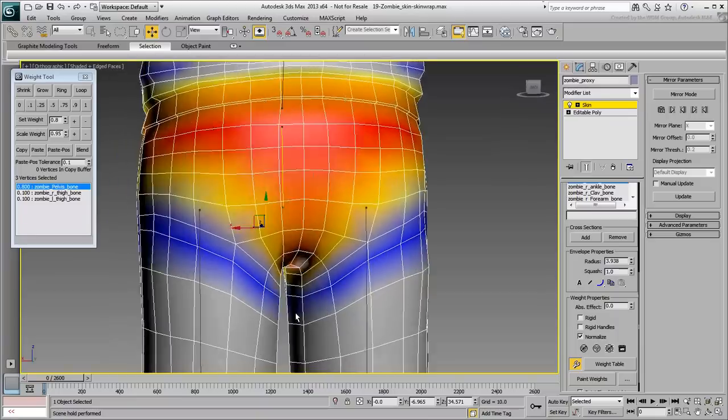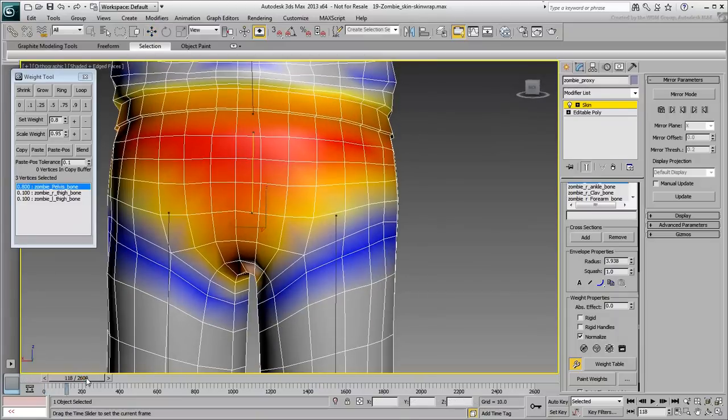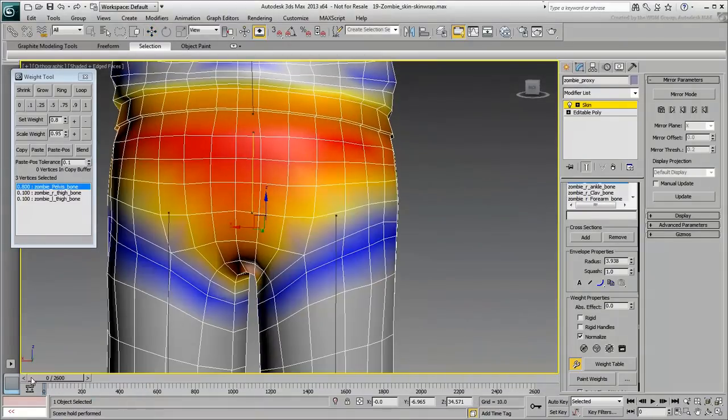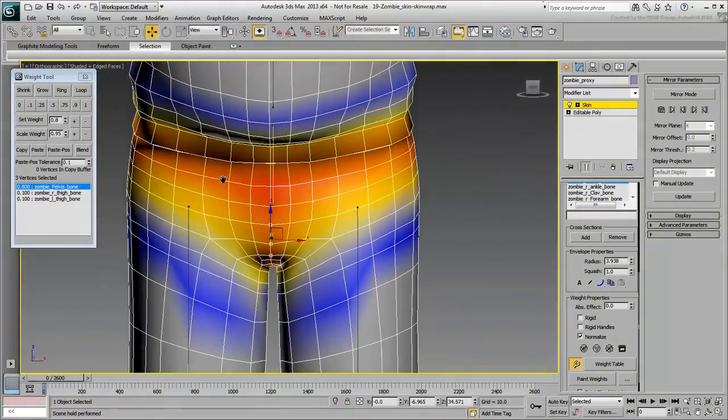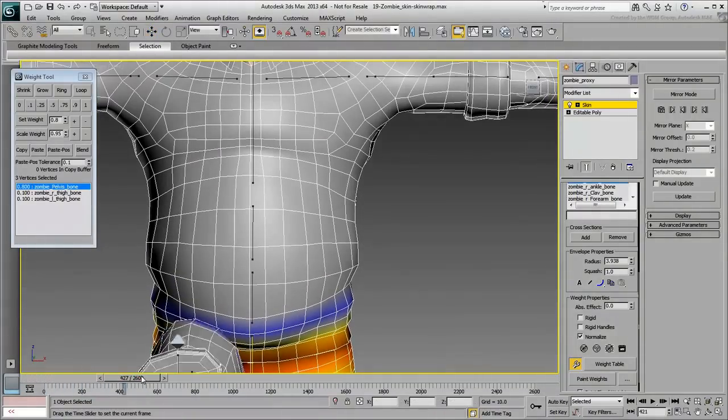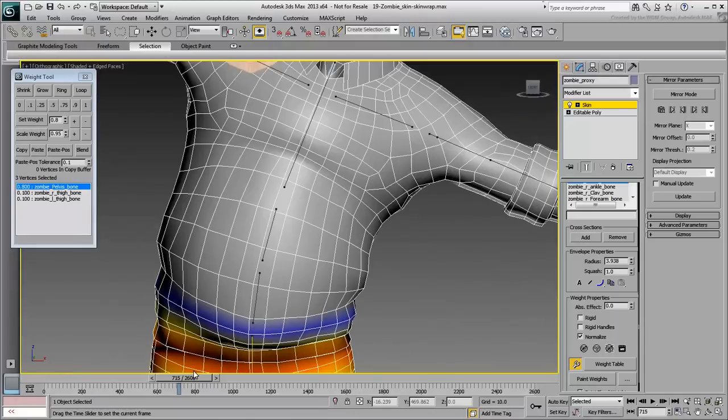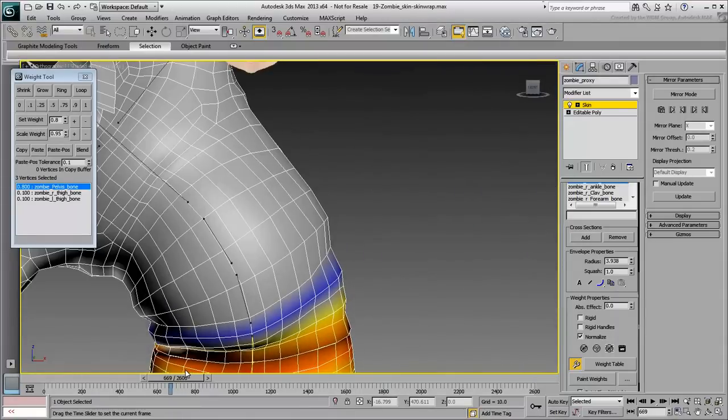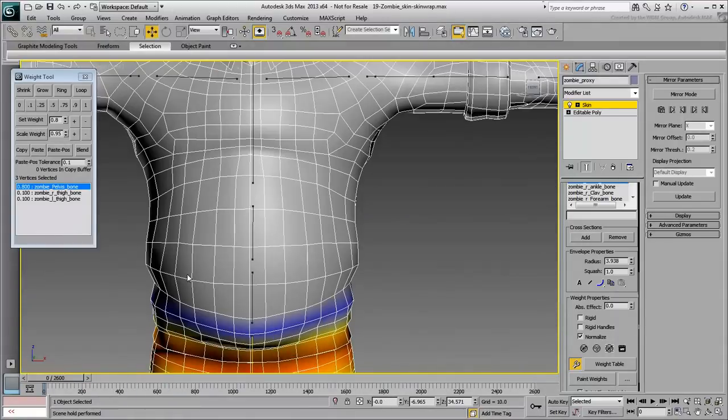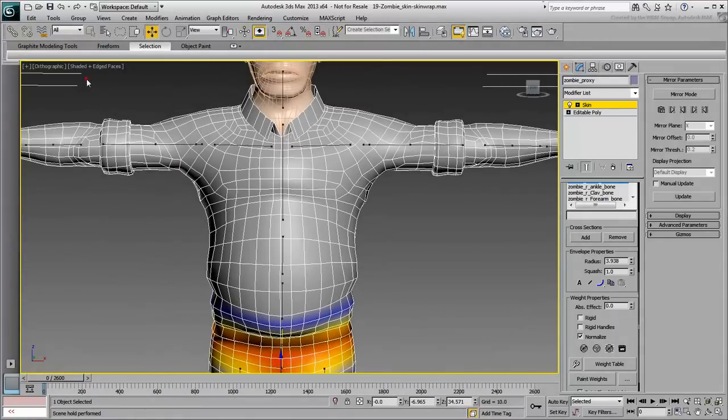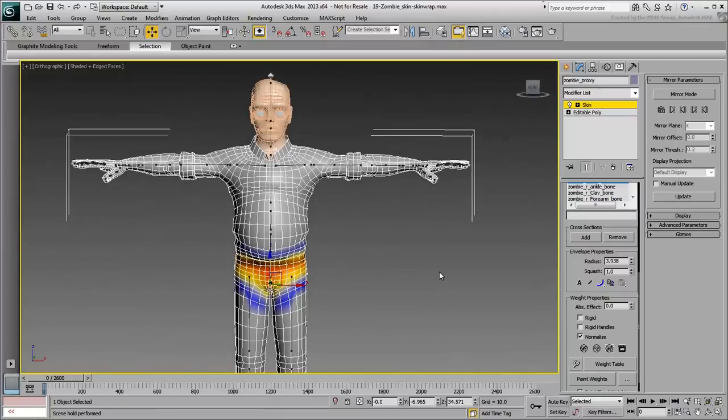Finally, remember that all the work that you have done was done on the Proxy character, the one you have made symmetrical to make your work a bit easier. Now you need to transfer all that work to the original mesh, the one with the shirt sticking out.